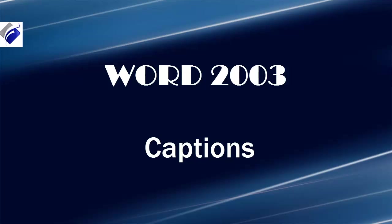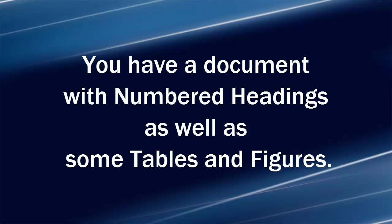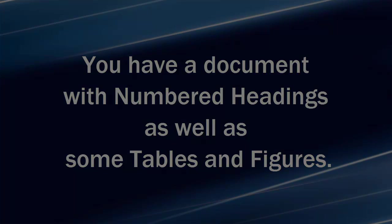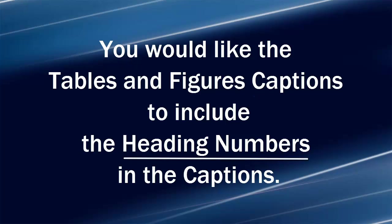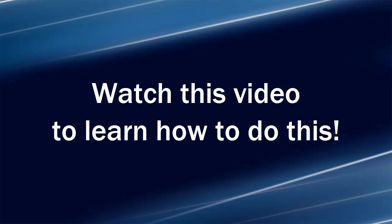Hi, Michelle Seitz here. You're watching the lesson on captions. Here's the scenario. You have a document with numbered headings as well as some tables and figures. You would like the tables and figures captions to include the heading numbers in the captions. Watch this video to learn how to do this.